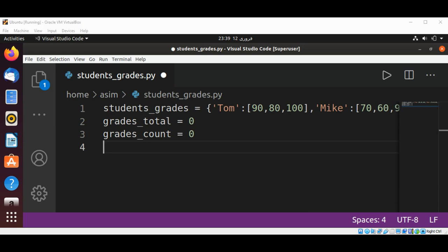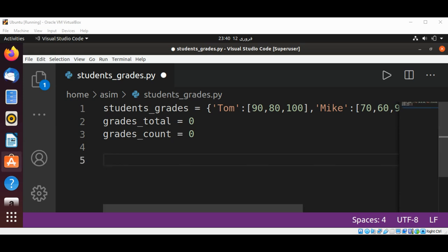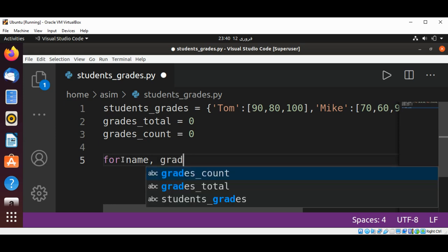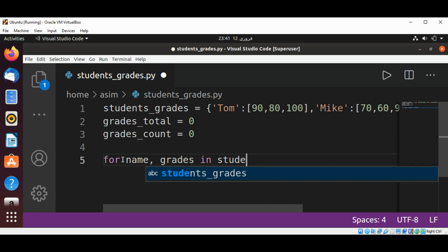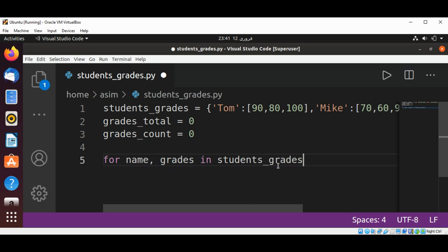We are going to use a for loop. In each iteration of the loop, we will display the data. We will unpack a key-value pair into the variables name and grades, containing one student's name and the corresponding list of three grades. For name, grades in students_grades.items():